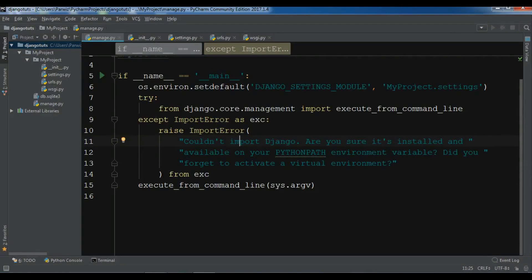Hello Youtubers, I'm Parwaze and this is our second video in Learn Django 2.1. In the previous video we had a simple introduction to Django framework and also we have created our first project in Django.